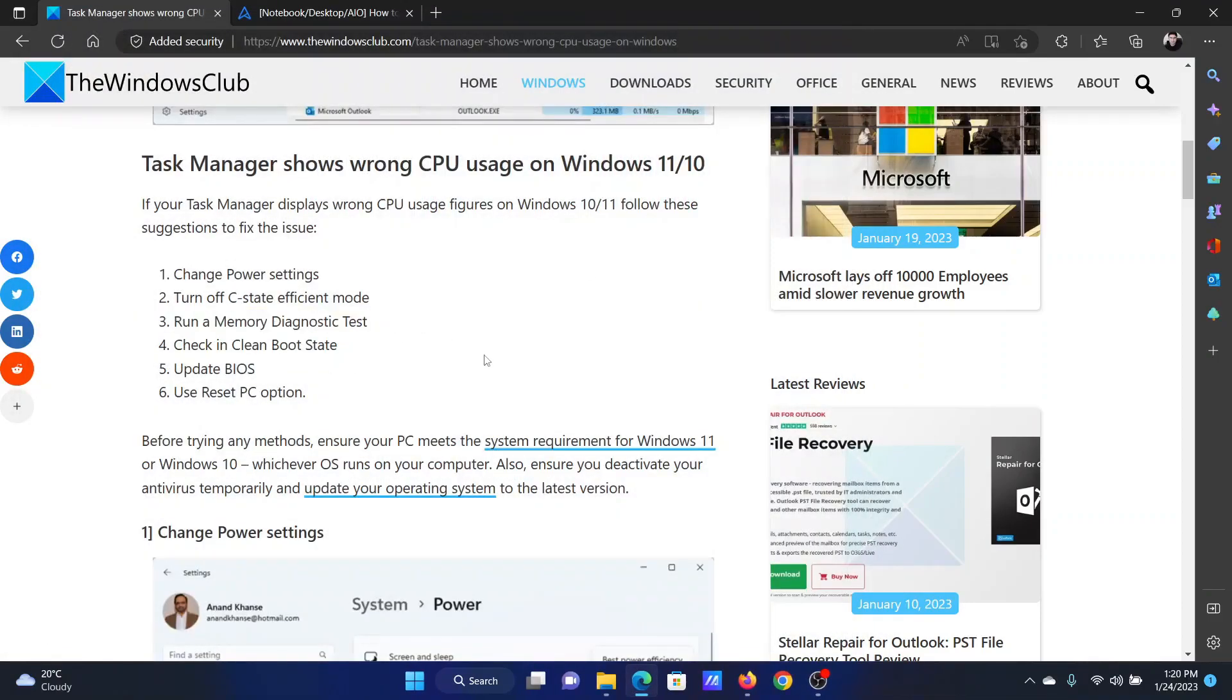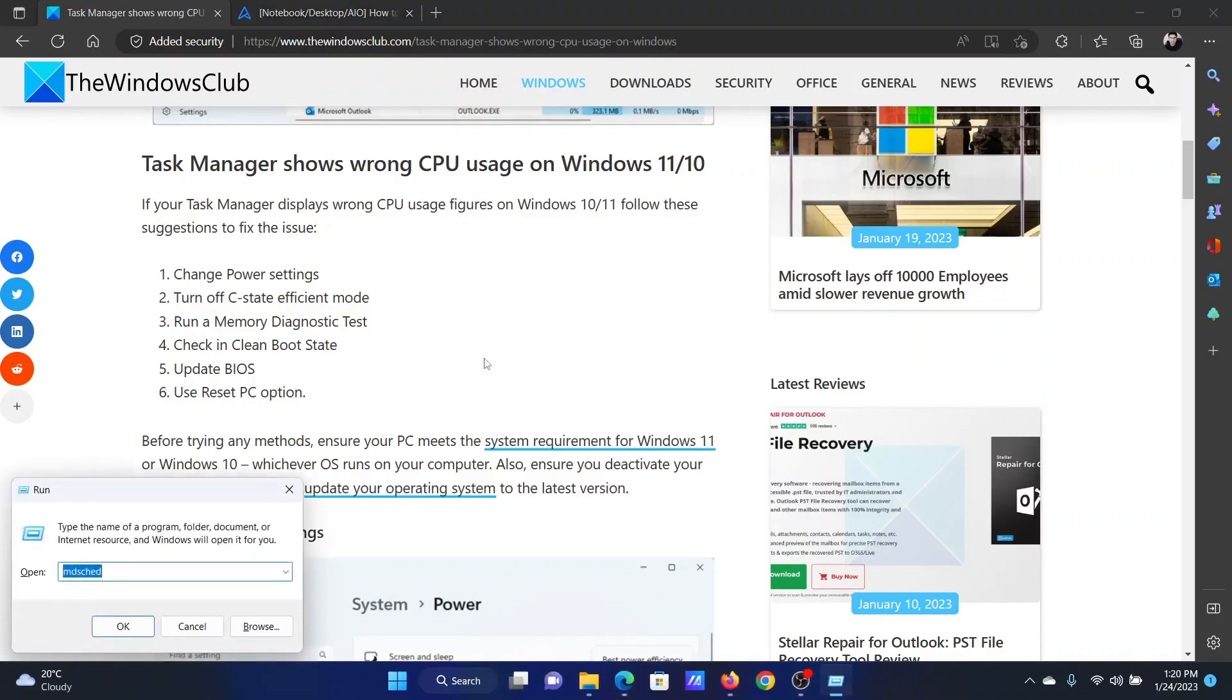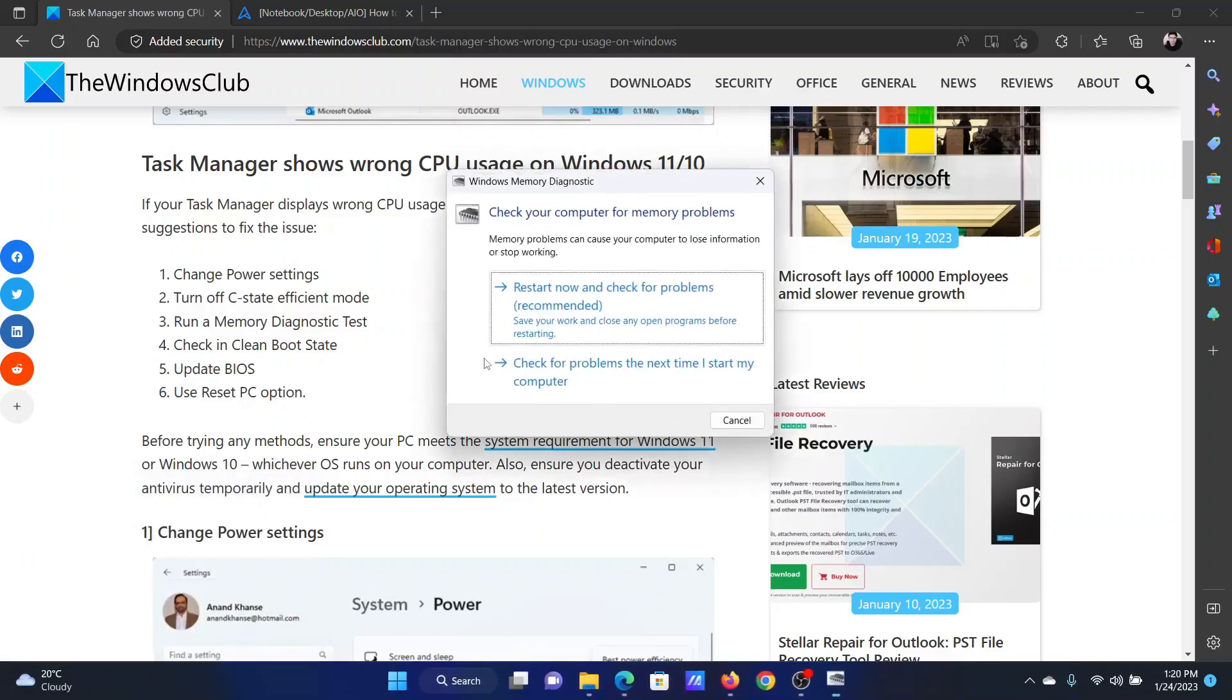The next solution is to run a Windows Memory Diagnostic test. Press the Windows key and the R button together to open the Run window. In the Run window, type the command mdsched and hit Enter to open the Windows Memory Diagnostic tool. Click on Restart Now and check for problems.